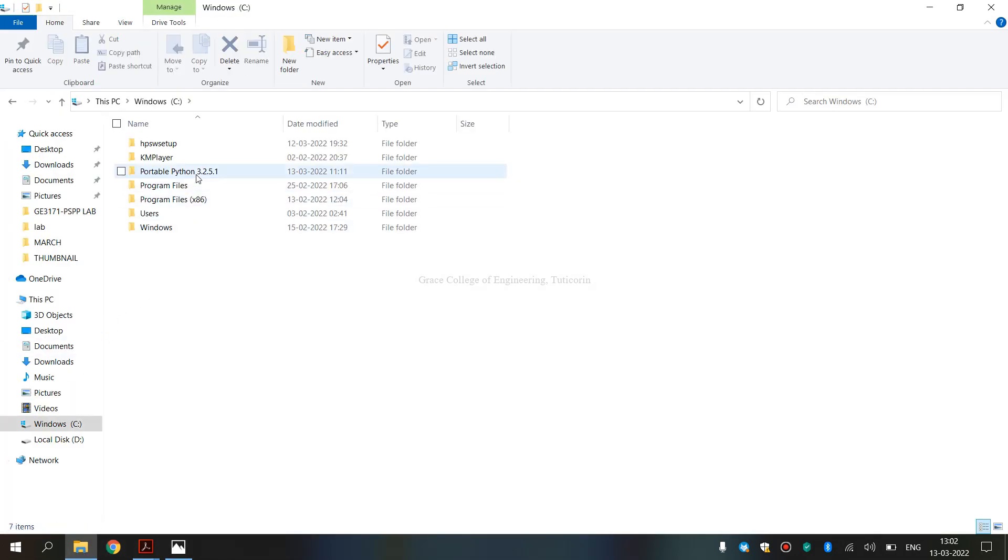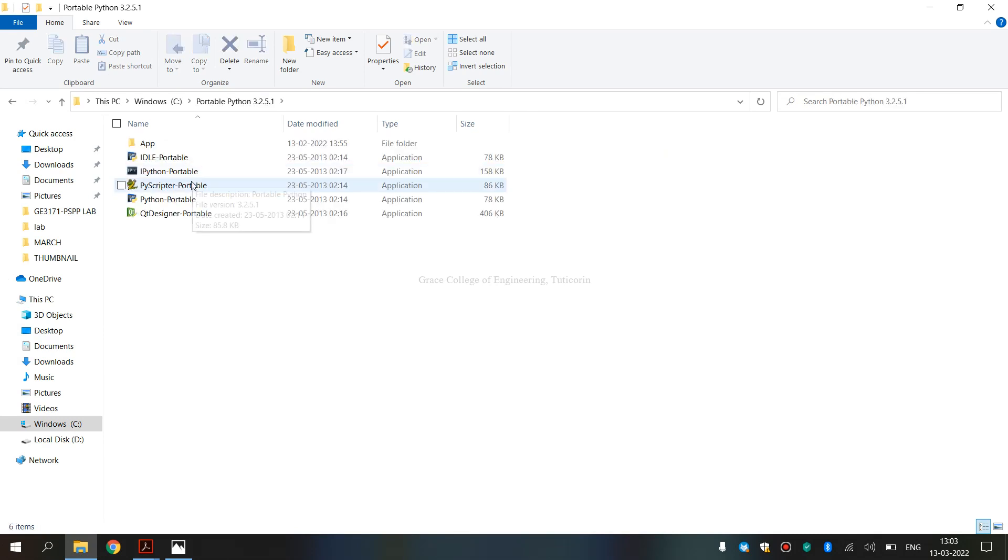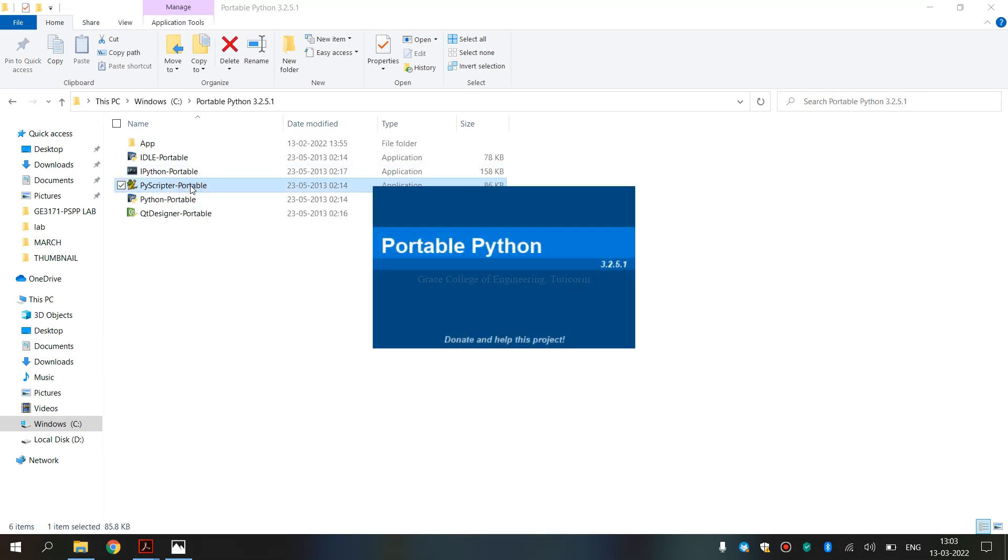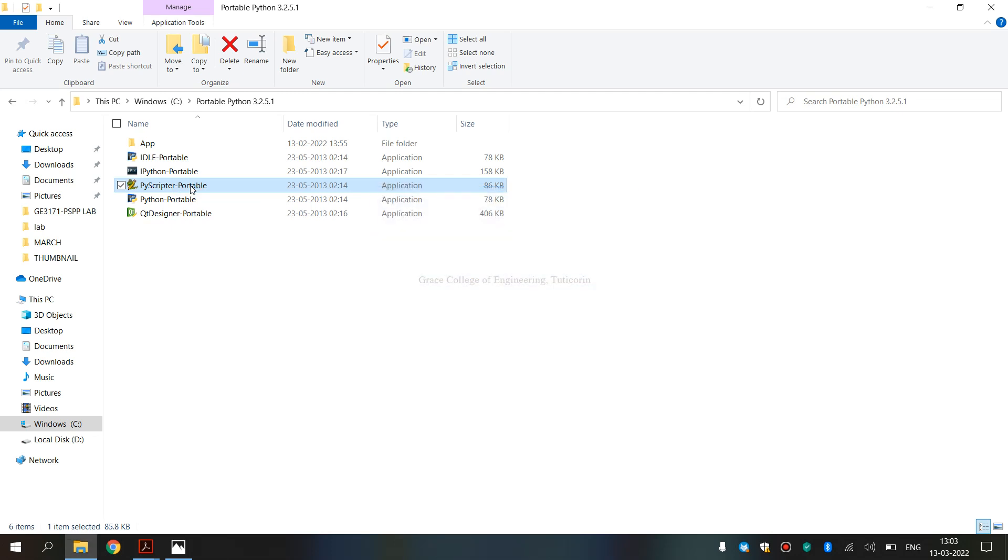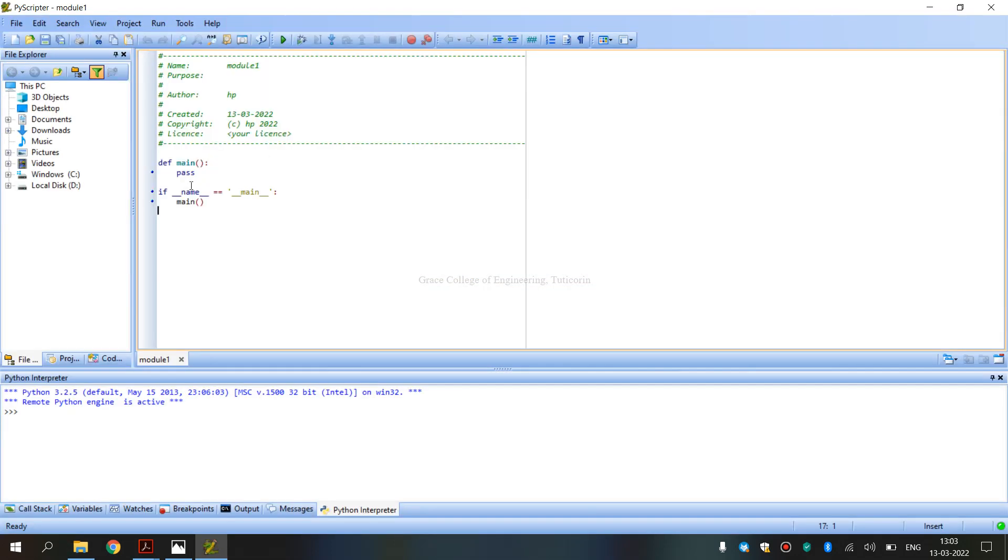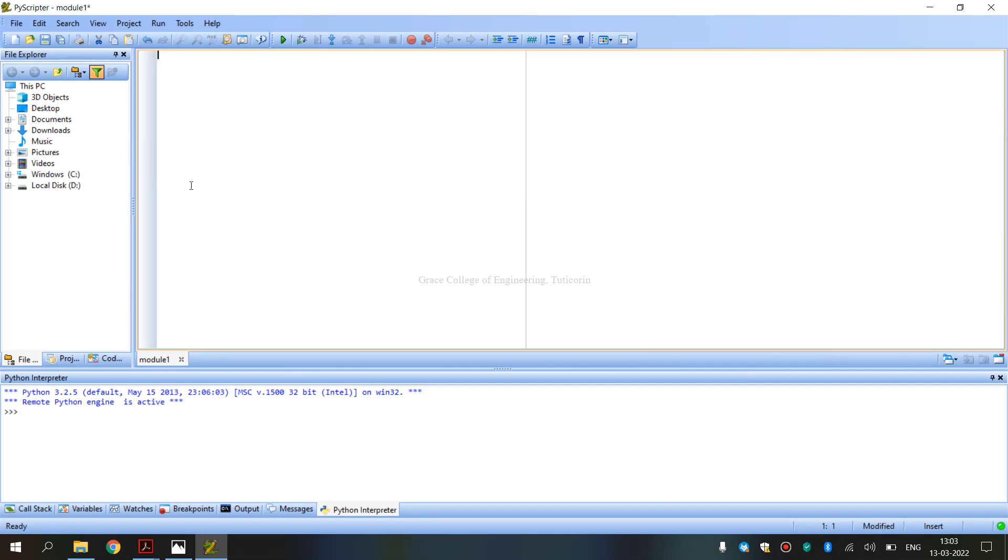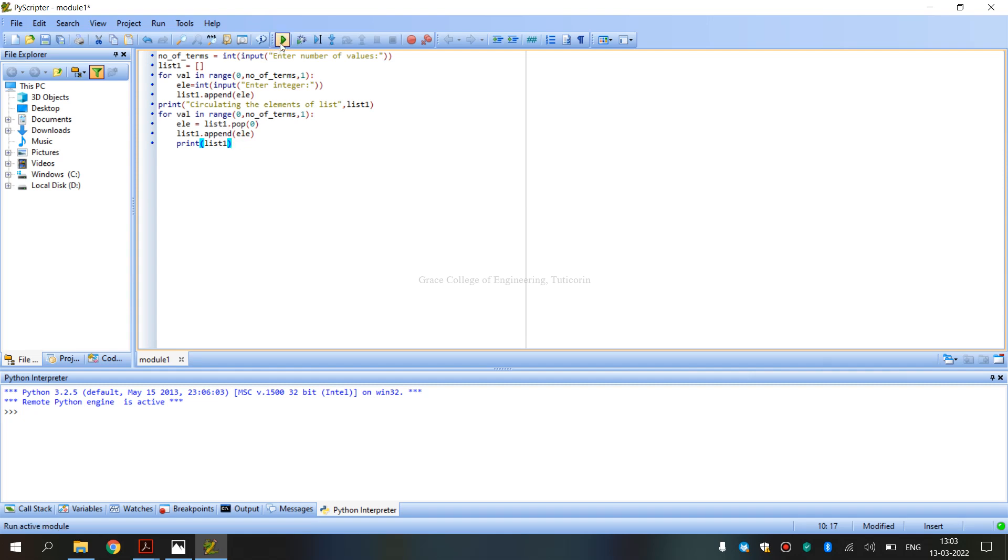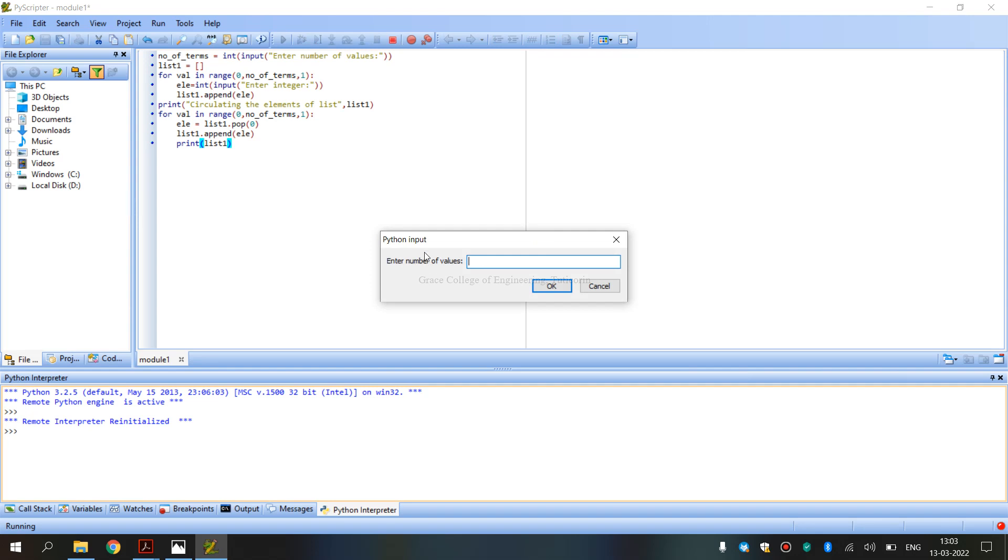We are using Portable Python 3.2.5.1 version and PyScripter Portable. This is the default code. Press Control+A to remove it. Next, we type the code and run using this green color symbol. We press or else press Control plus F9 to execute. If we run and click, we get the output.